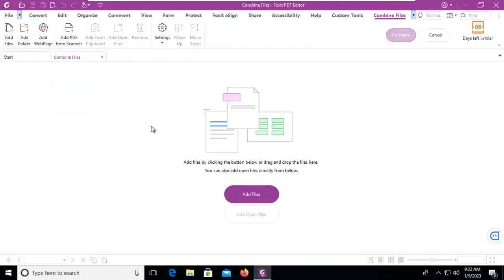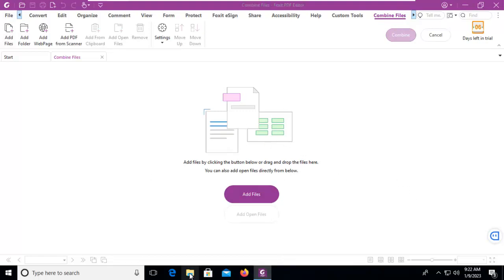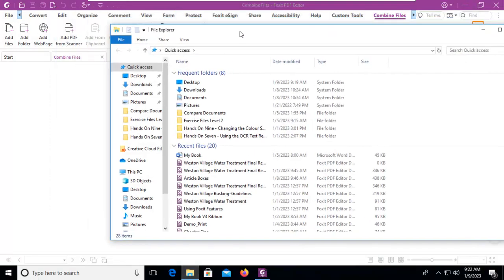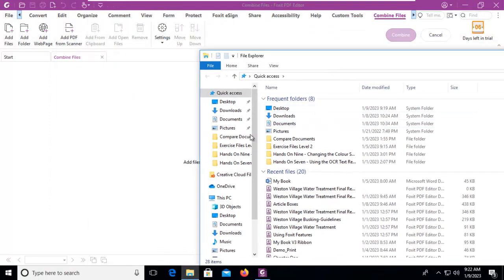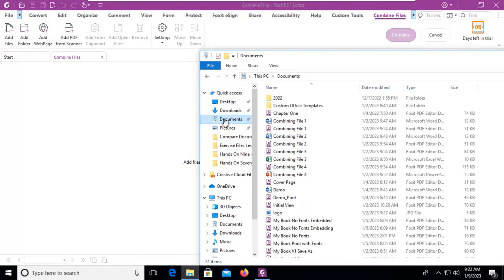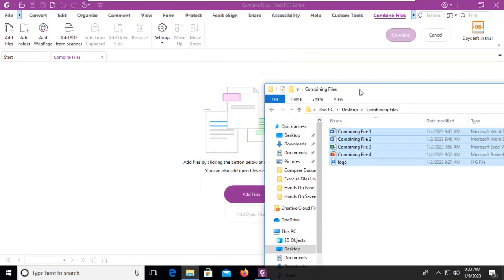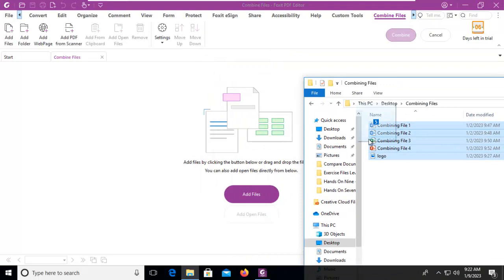Now notice we can add files by selecting here or we can just drag into this location. So let's do the drag. Let's do our documents and into our folder here on our desktop and I'm going to select them all and I'm just going to drag them in.